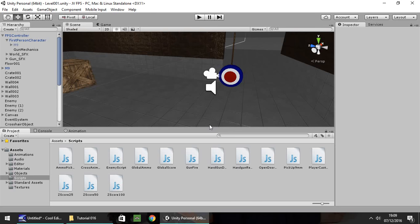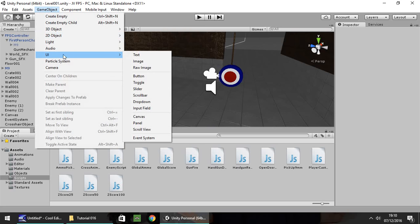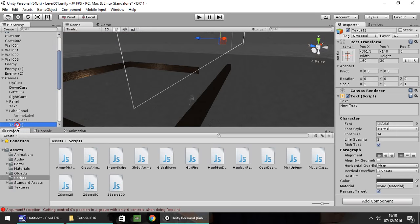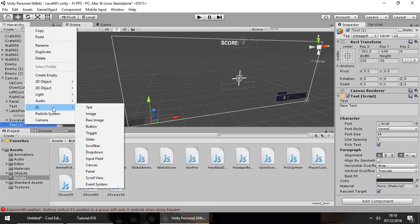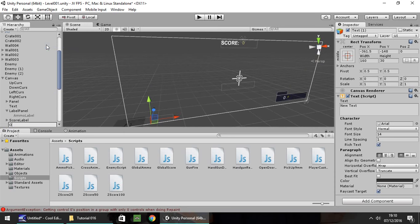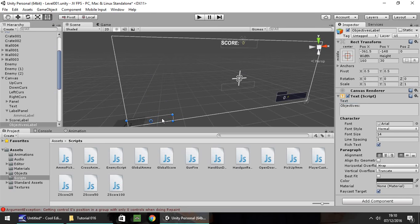First off, we need to set up a little bit of GUI to allow us to create our on-screen objectives. So first off let's go to Game Object, UI and Text. I'm going to double click on the text so we can see it on the full screen. Right click and rename and I'm going to call this one 'objectives label'. In the text field I'm going to call it just 'Objectives'. So this will be our title.